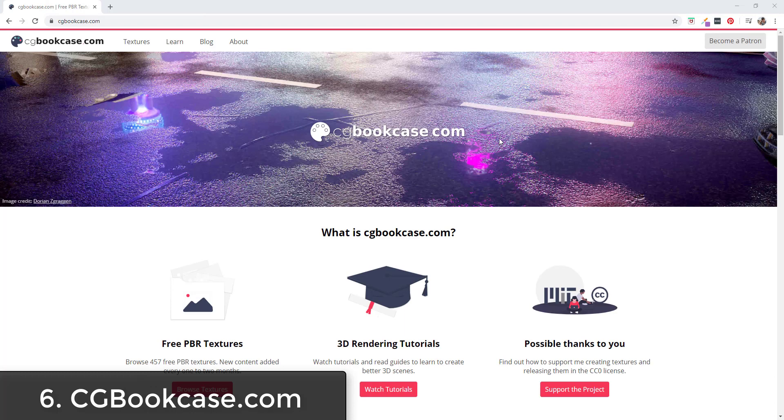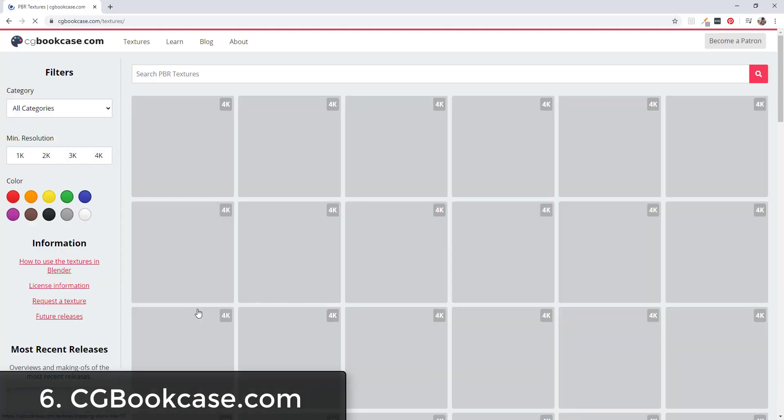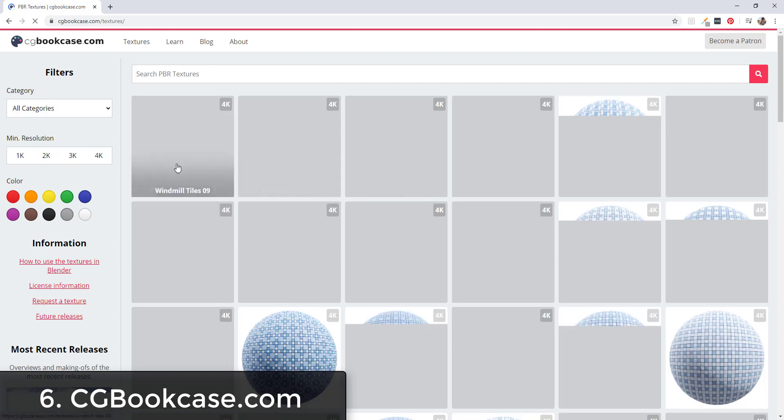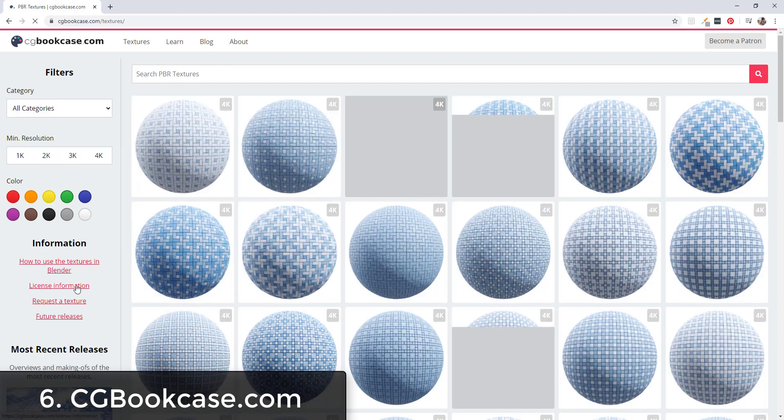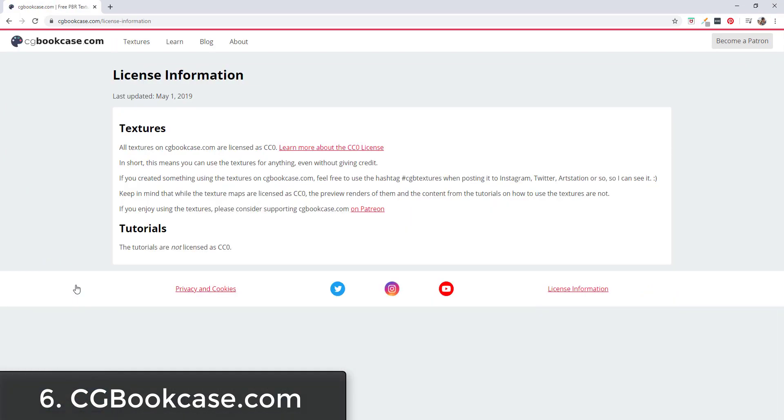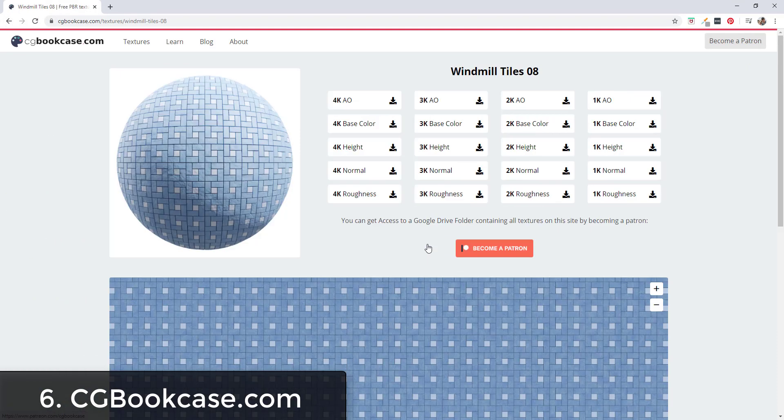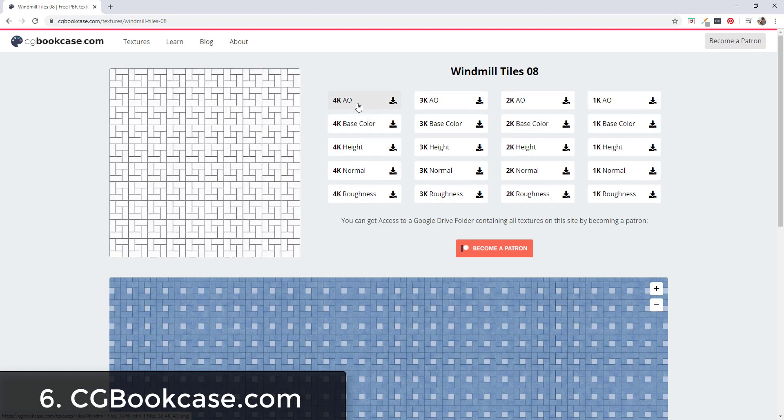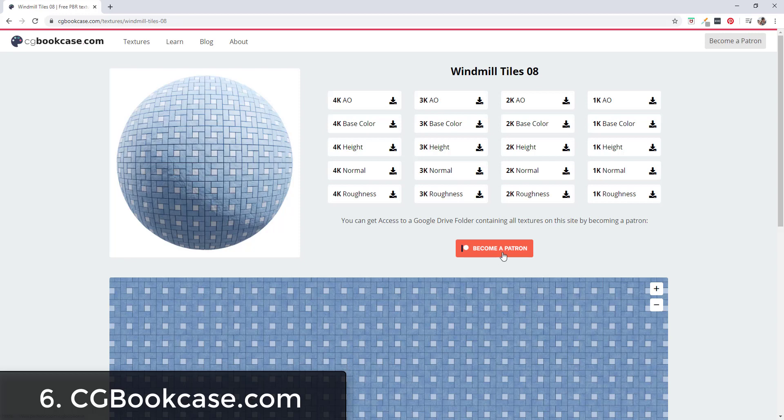CGBookcase.com is another patron supported website. CGBookcase.com offers over 400 free PBR textures. You can browse them by coming down here and clicking on them. If we look at the license information, these are all CC0 licensed meaning you can use them for anything. You can download the full resolution textures and maps for each one of the textures on this page.